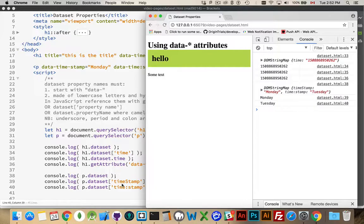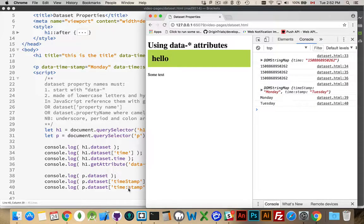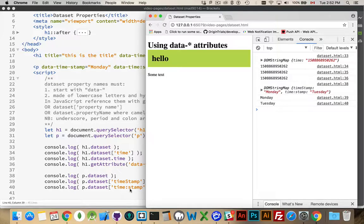So, the first one that had the hyphen, the hyphens removed, get the capital S. The second one, it's left the way it was written.